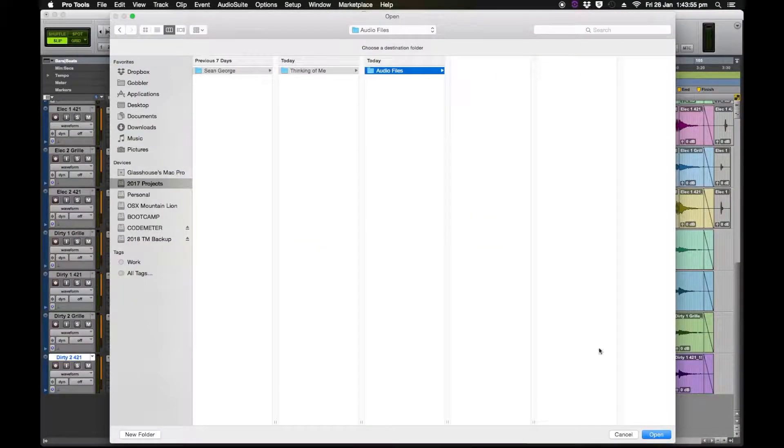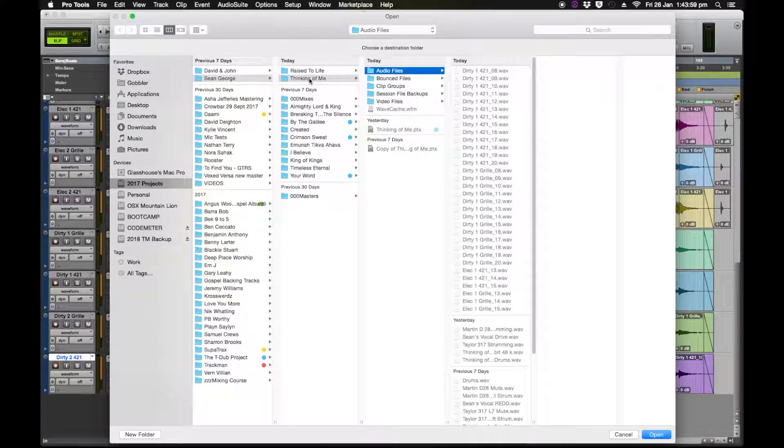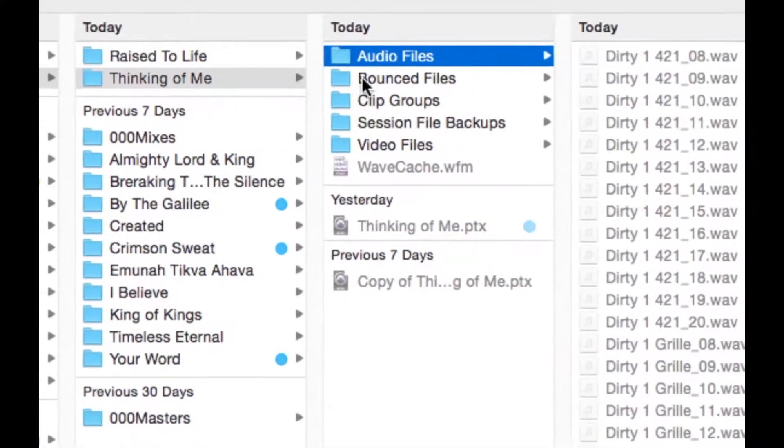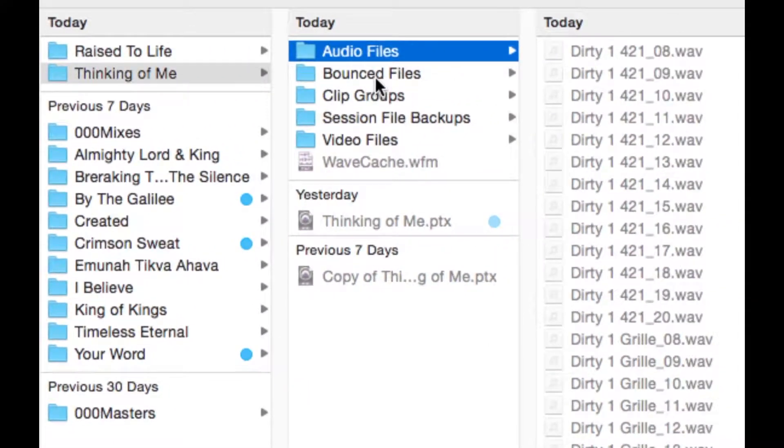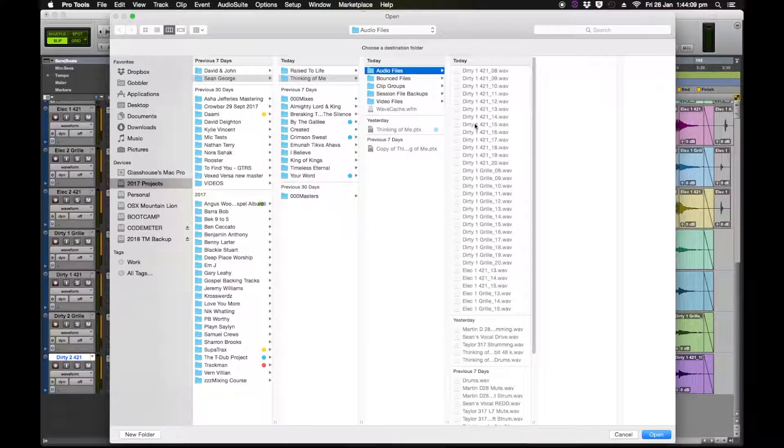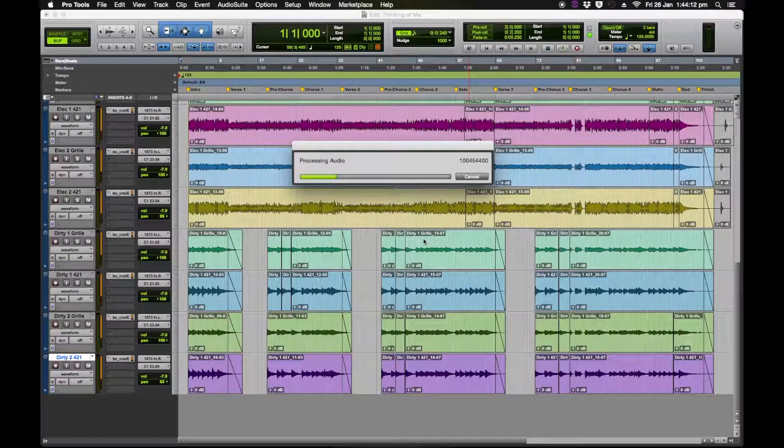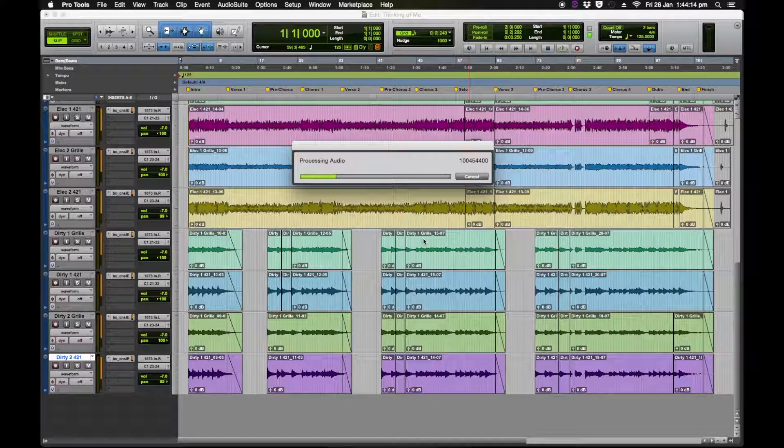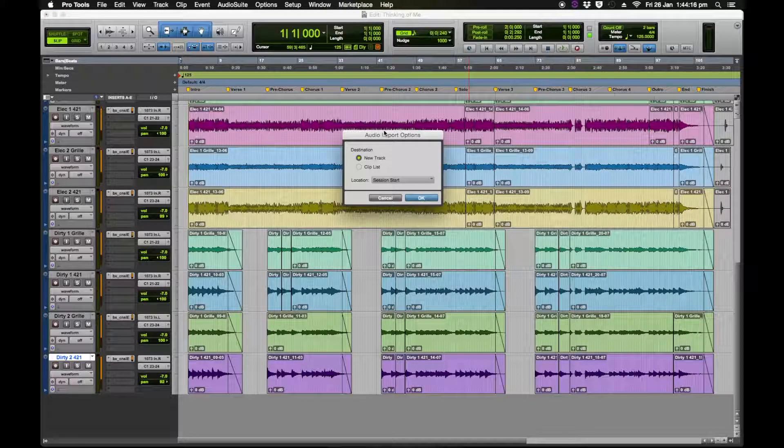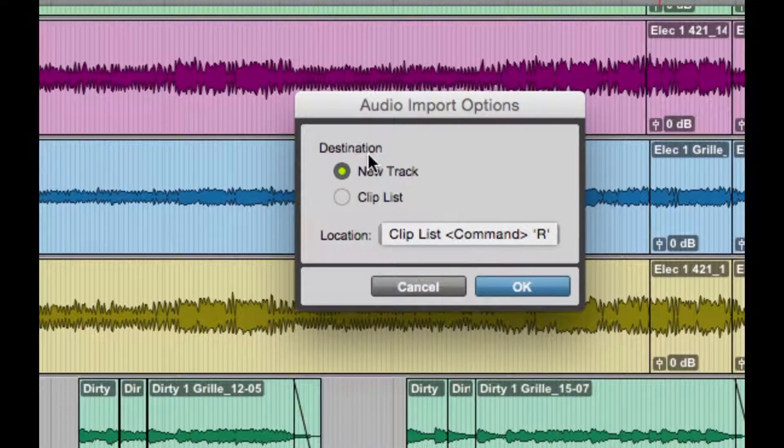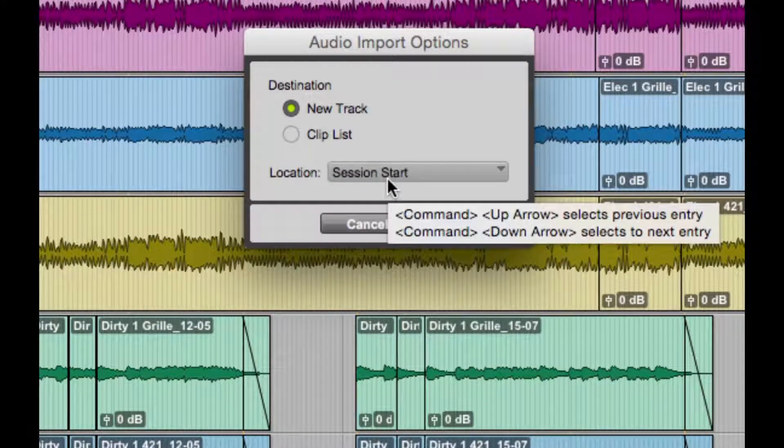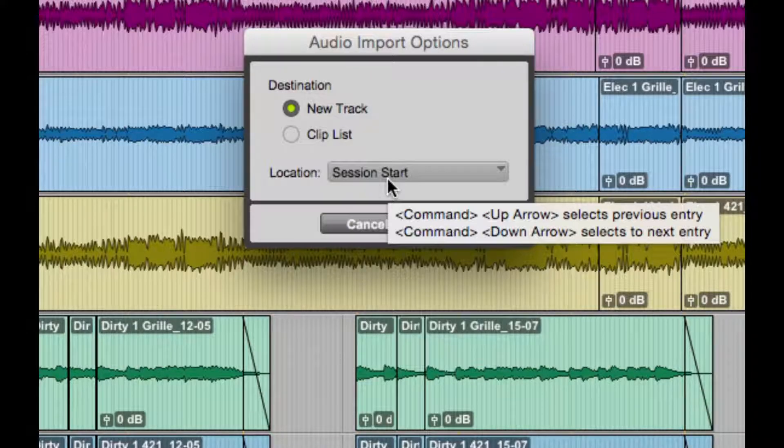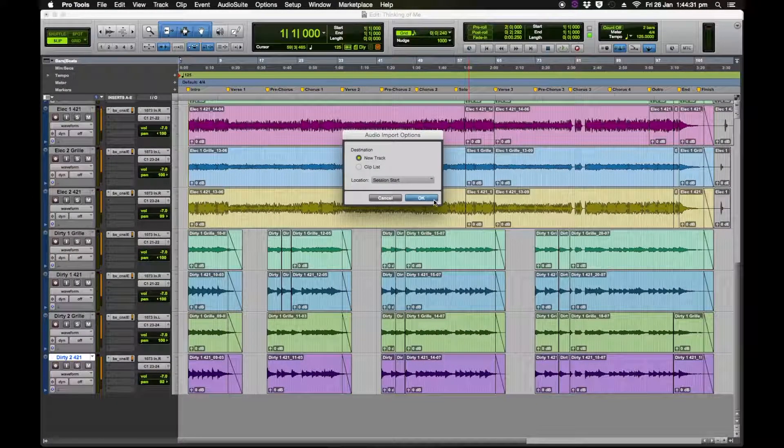And then it's going to ask me where to put that so I want to make sure we're in the correct audio folder. There's audio files in the name of our song Thinking of Me. I want all the audio for the whole song in that folder. Pro Tools automatically does that anyway, so then we go open. It's importing. Now we want to make sure we go new track, session start, because we drop all the audio in at the beginning because that's the file that I sent him, was exported from the beginning and he recorded to that. So then we go okay.